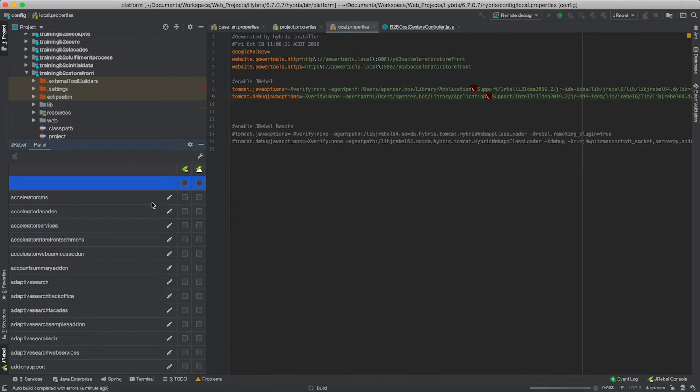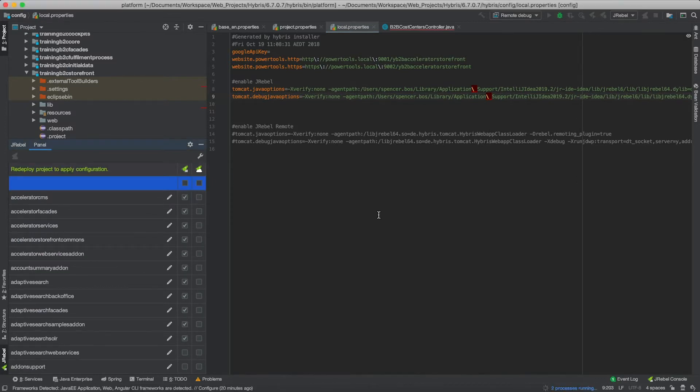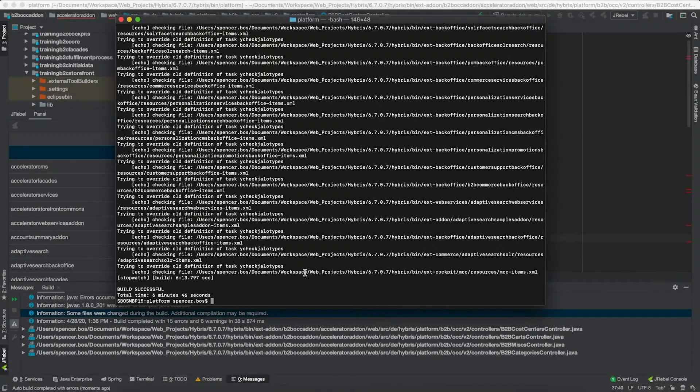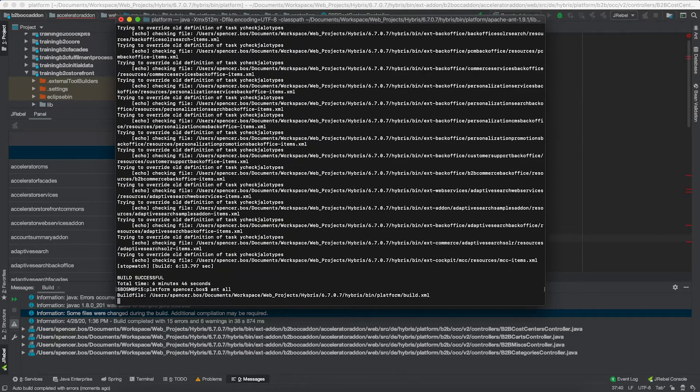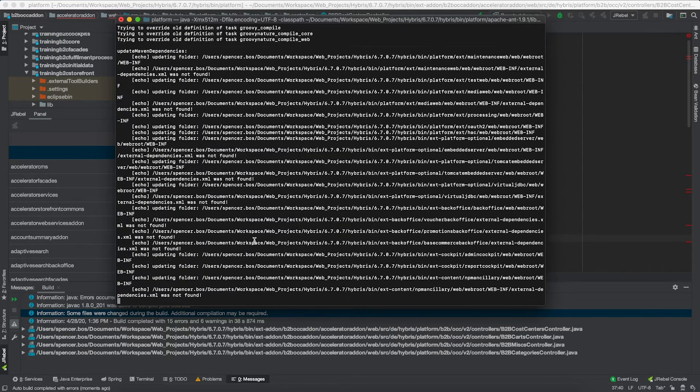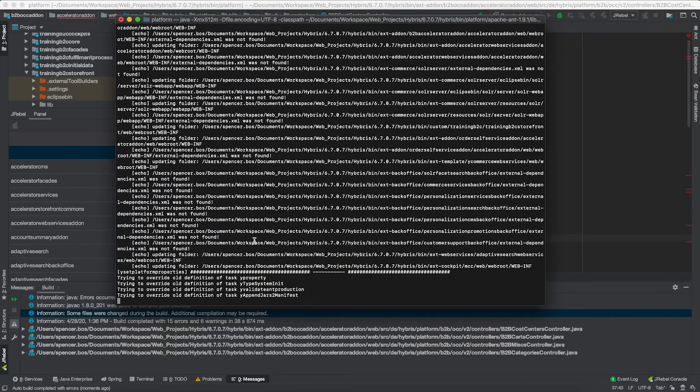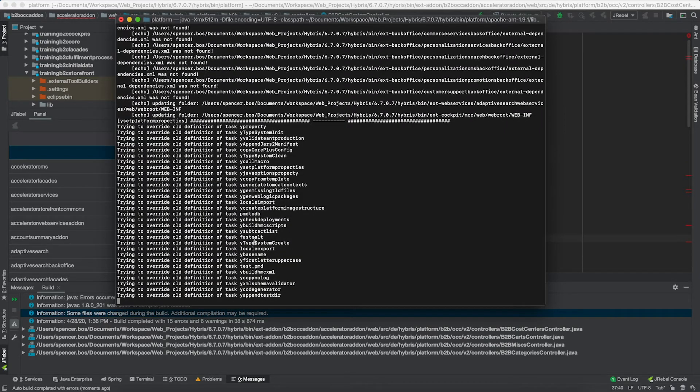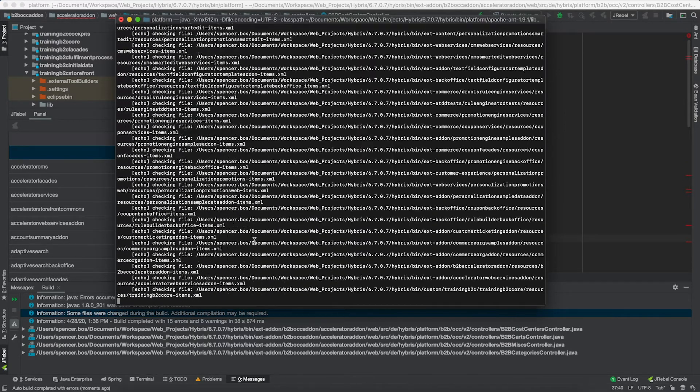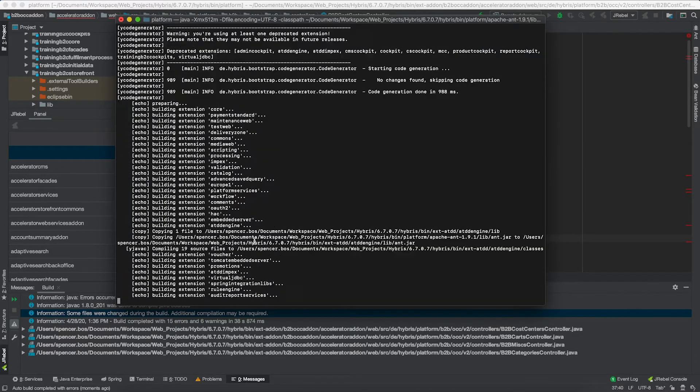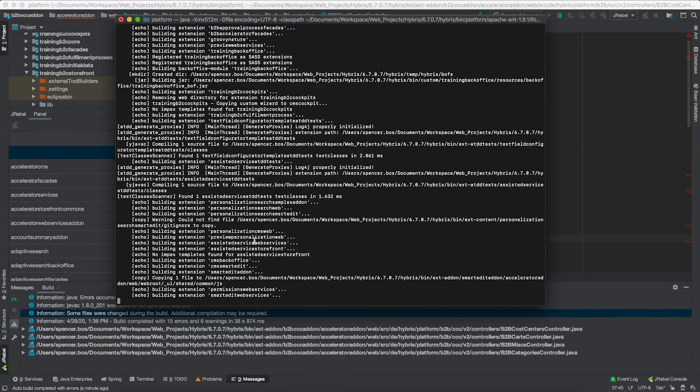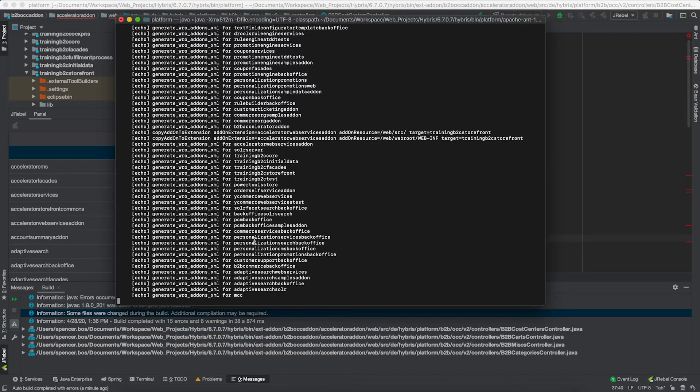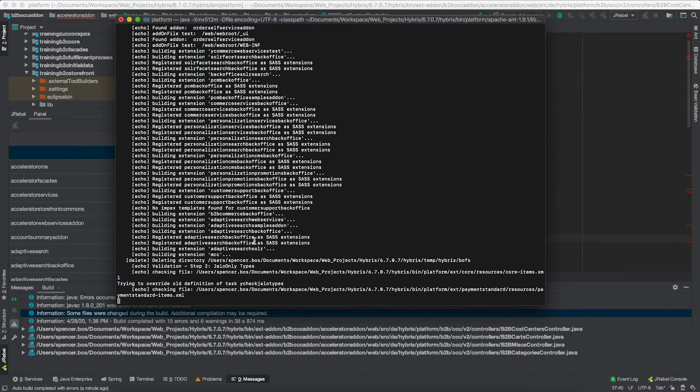In this case, what I'm first doing is I'm enabling JRebel for each project. Now that I've successfully enabled JRebel for my entire Hybris workspace, I am now going to run an antall inside of the platform home. What this is going to do is build the entire workspace with those Rebel XMLs and it will also update the local.properties file that I modified with the agent path argument.